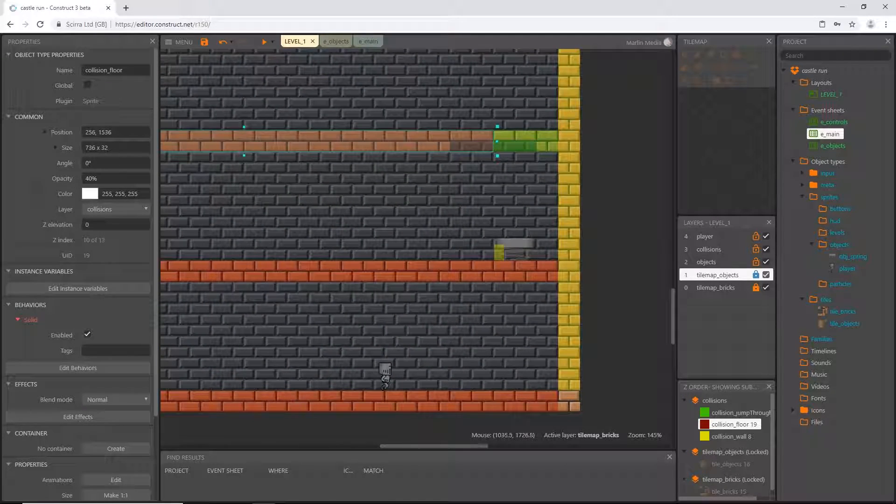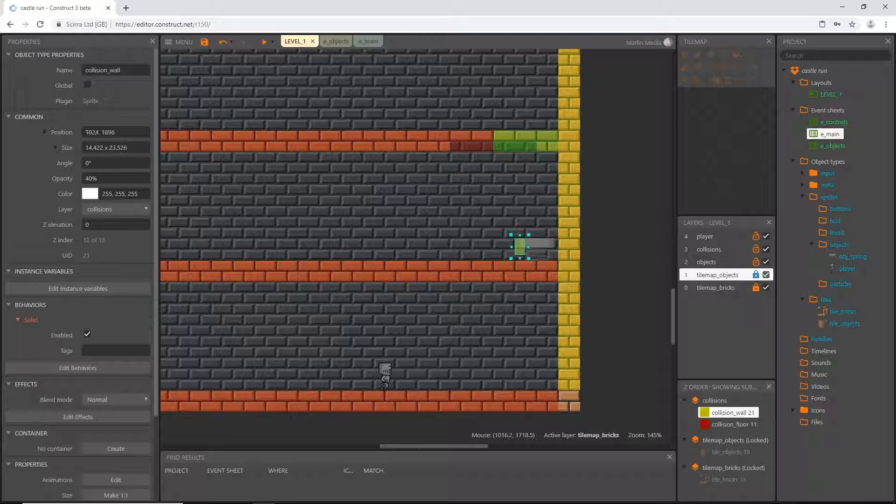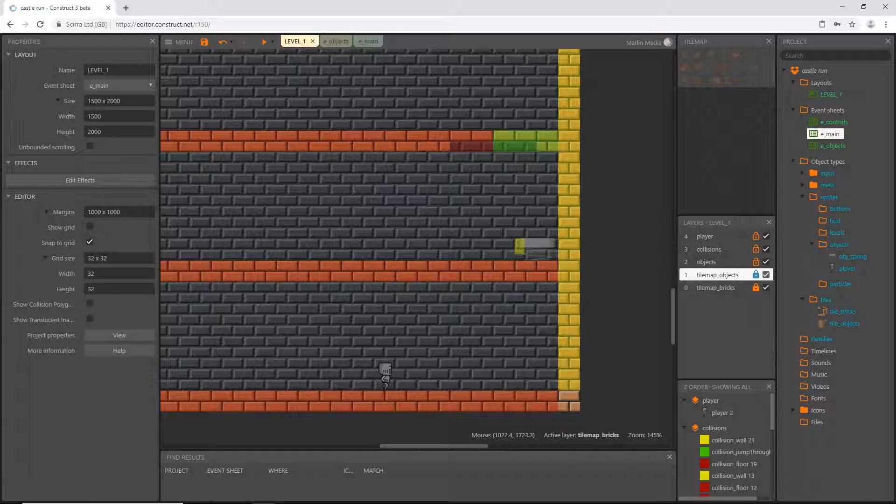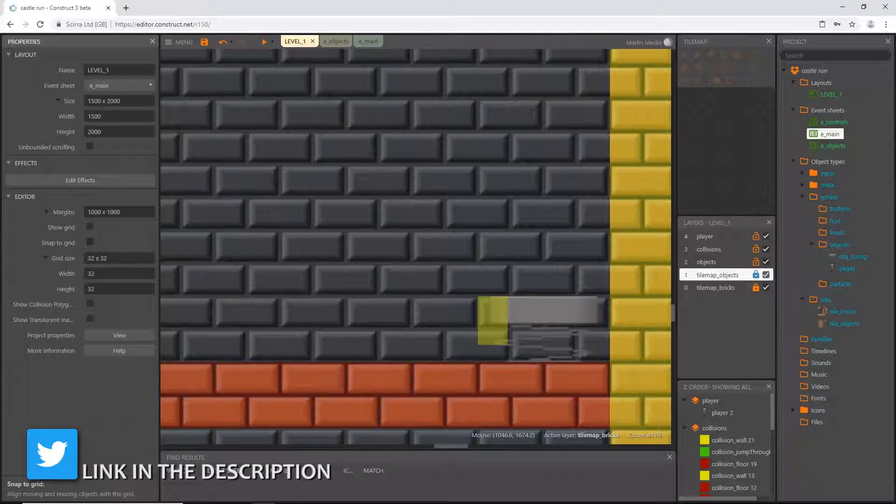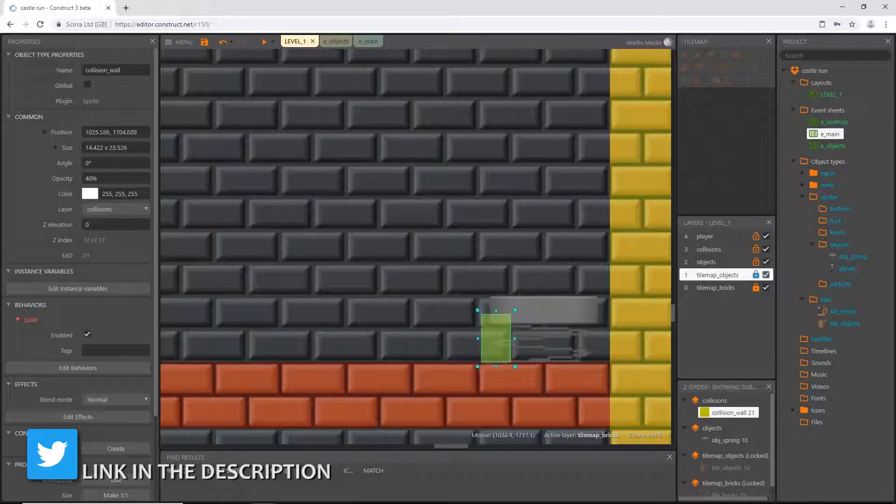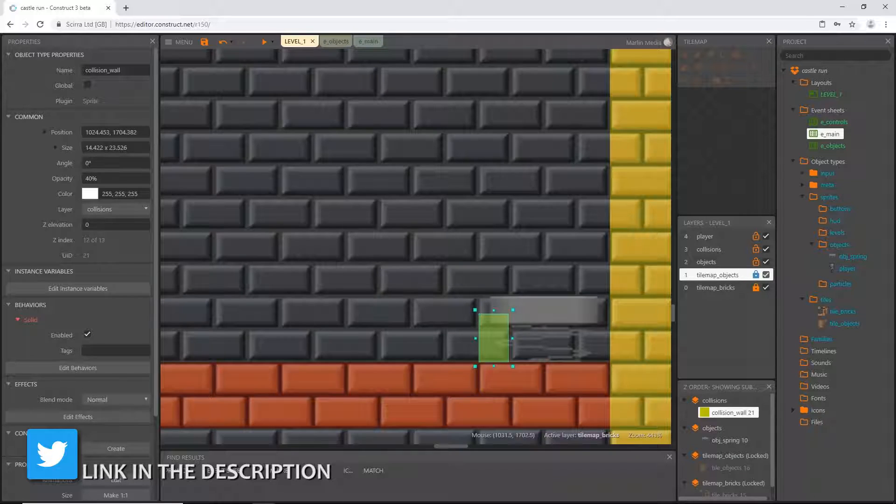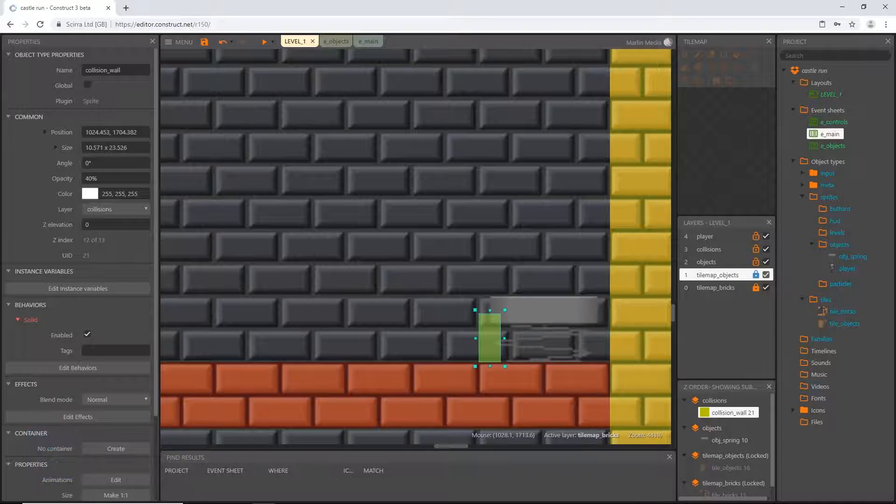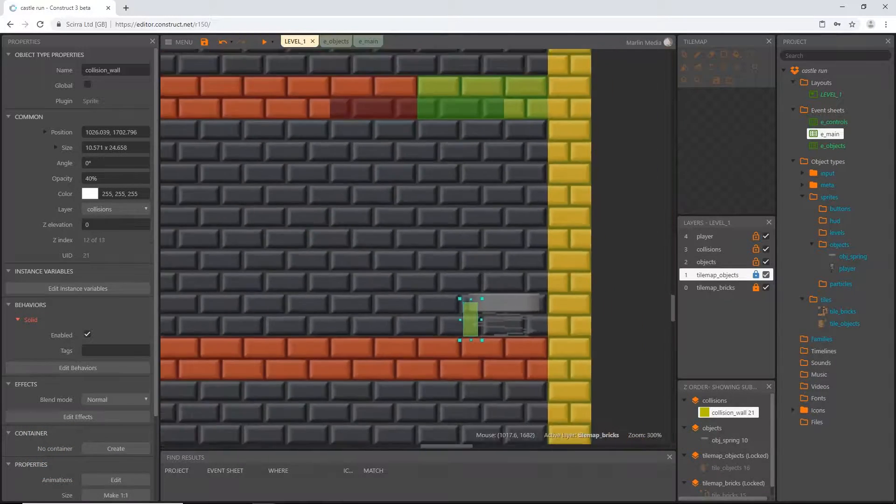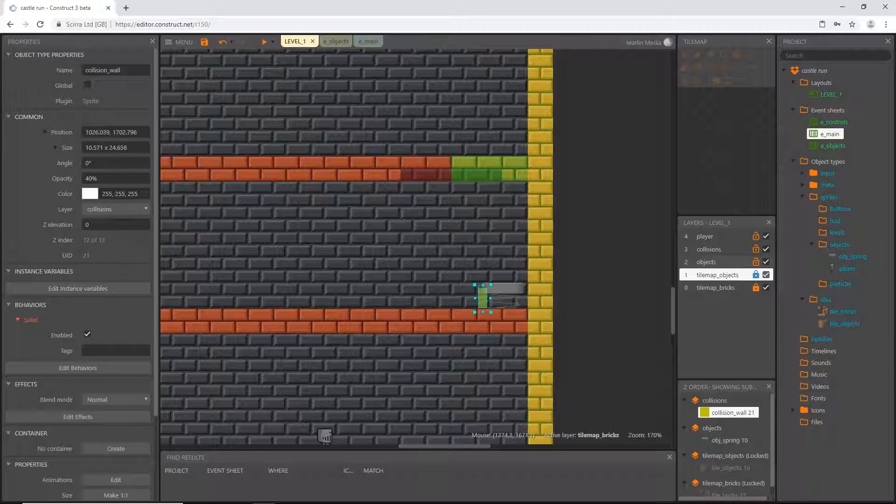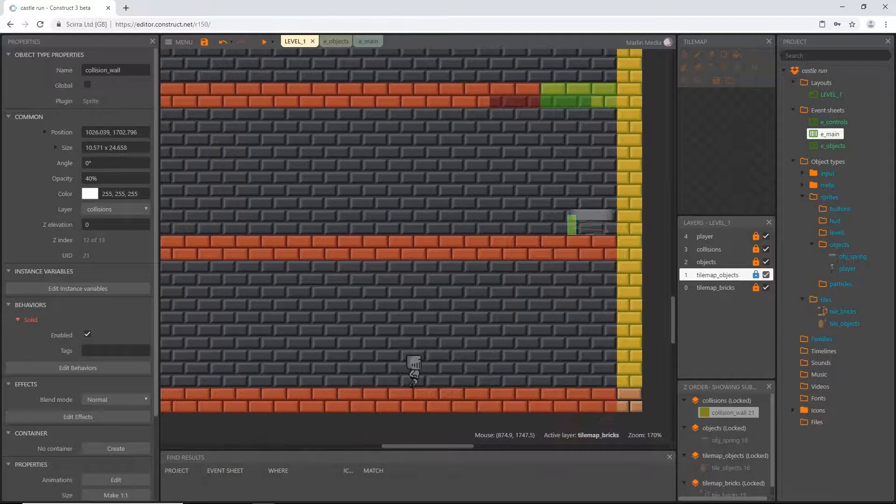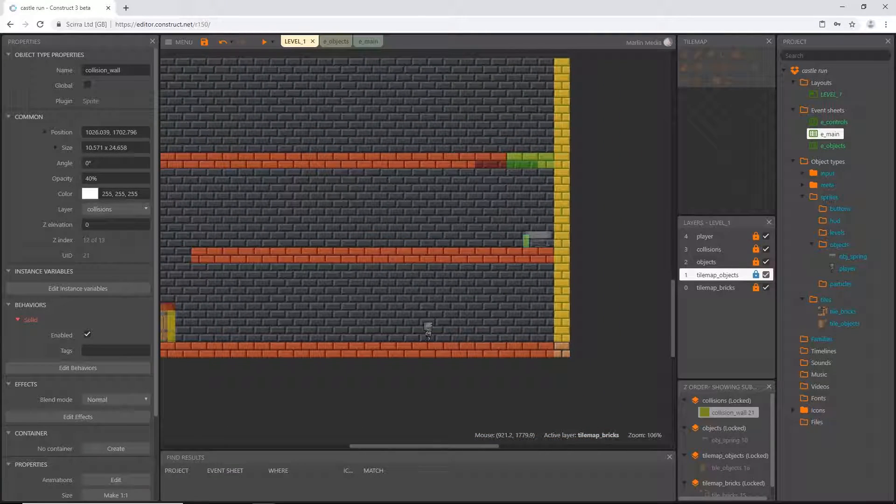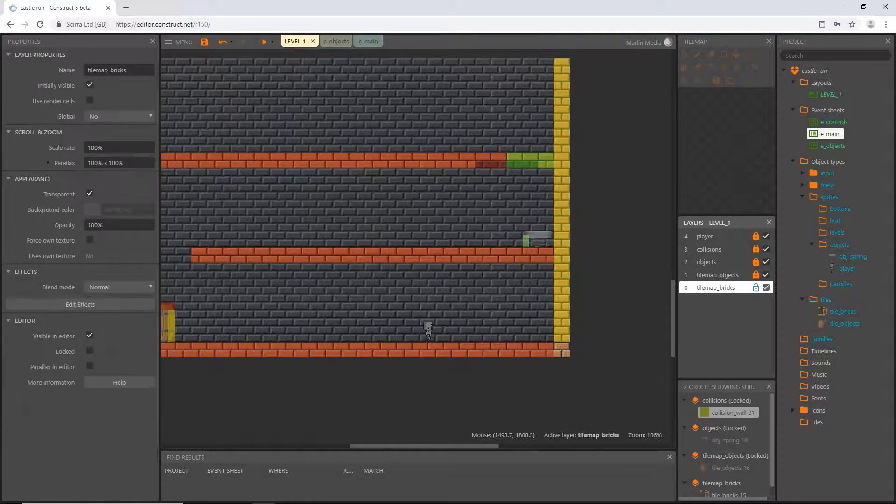I'm going to move some things around and I'm going to have to turn snap to grid off to move that back into place, I think probably somewhere around there. I can lock that, lock that, lock that, and then I'm going to open my bricks back up.